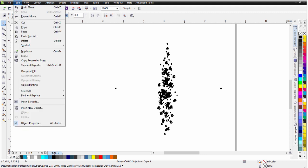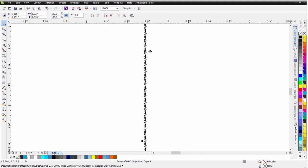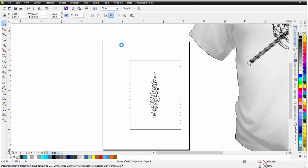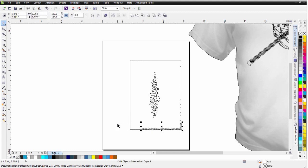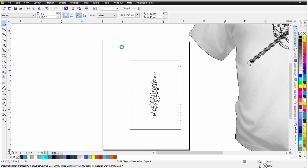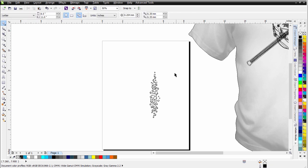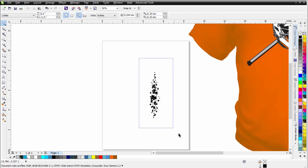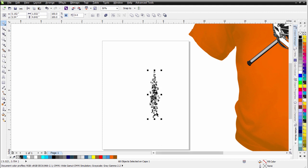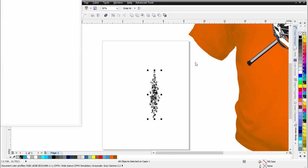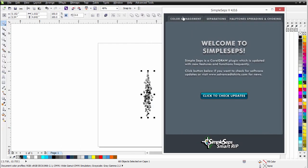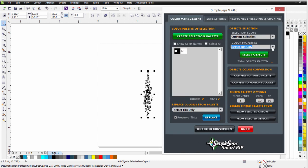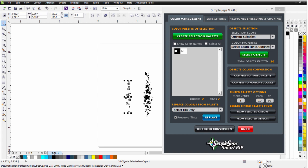I'll go ahead and select this — I've got 6,000-plus objects, and I can see why. Going to View, Wireframe, we can see Corel made all these little objects because I ran that blur so there were pixels there. I'll go ahead and Ungroup All, then lasso these small objects and delete them so we don't have all of those. I'll get rid of the background as well, then go back to View, Enhanced, and select everything — I've got 68 objects. To get my white out I'll use Simple Steps: go to Color Management, Create Palette, select white, go to Select Objects, both fills and outlines, Select All Objects — I've got 26 white objects — and I'll move and delete those.